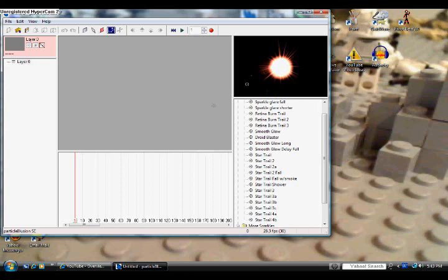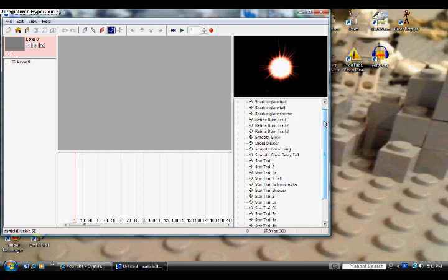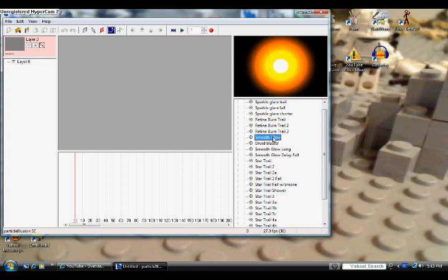What we have in my screen right now is on the right side we have our panel of particles, or also called emitters. The emitter that we will be working with today and changing is Smooth Glow. You can also use Smooth Glow 2, it's basically the same thing.